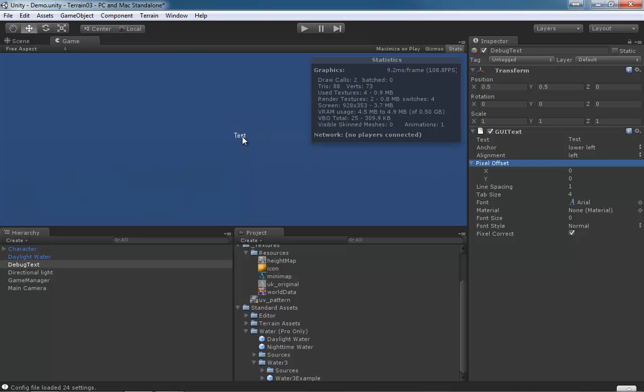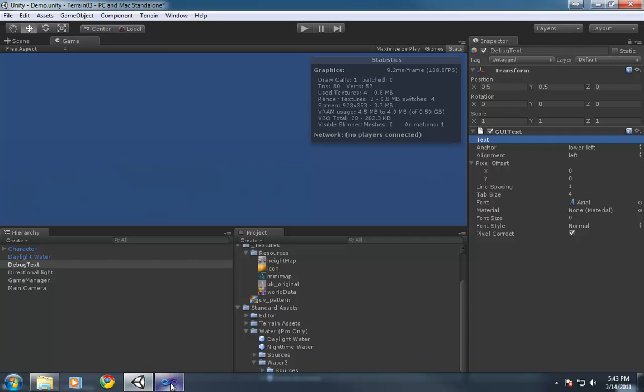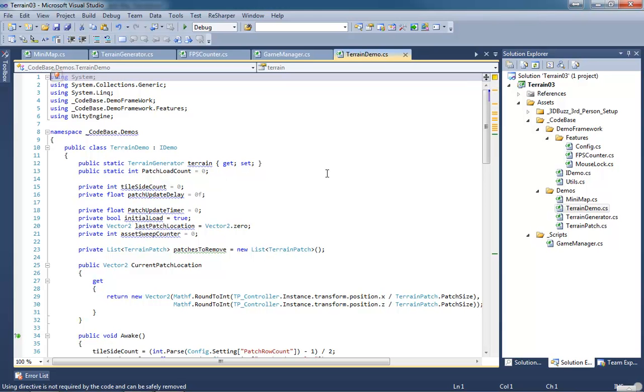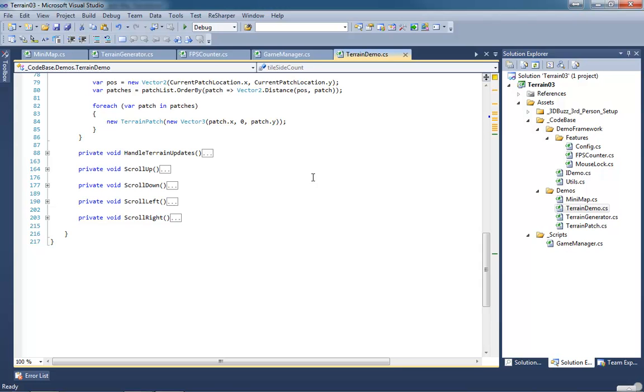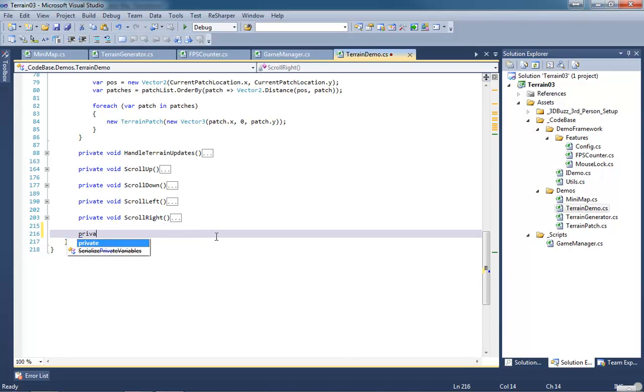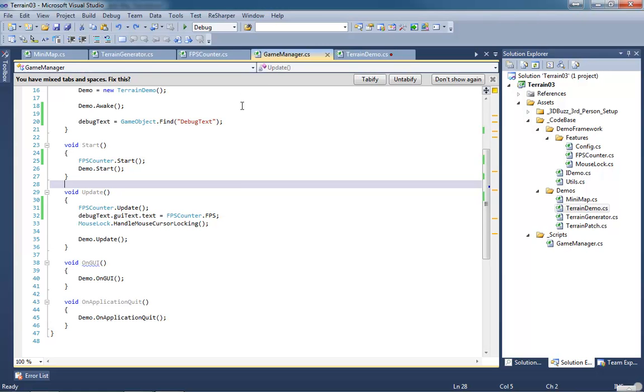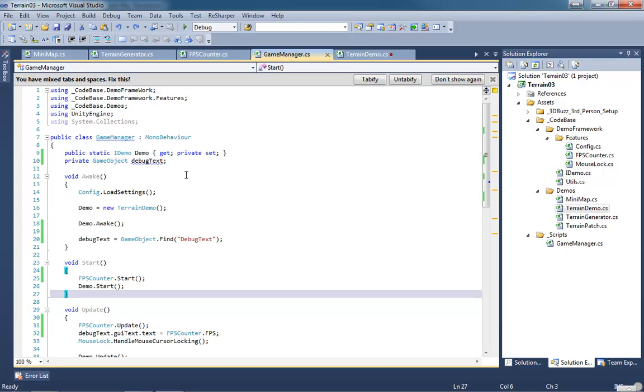We're going to hide it because we're going to create all of the stuff that it displays inside of a script. The script that we're going to be using is going to be our terrain demo. Just scroll down to the very bottom. We're gonna make a new private void method called draw debug info.